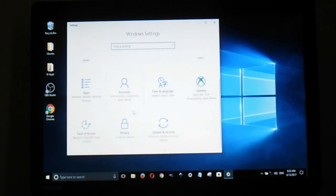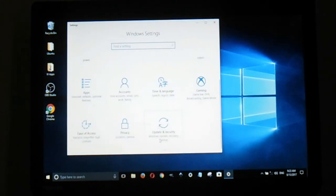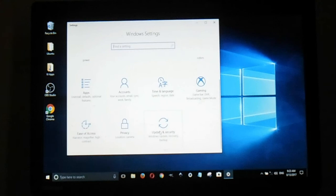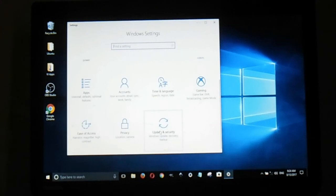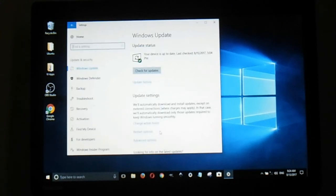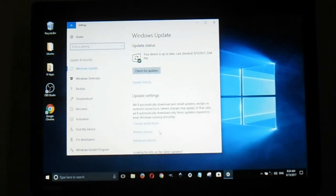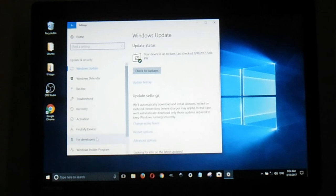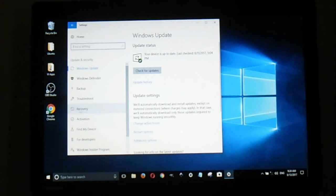Go to Update and Security, then click on Recovery.